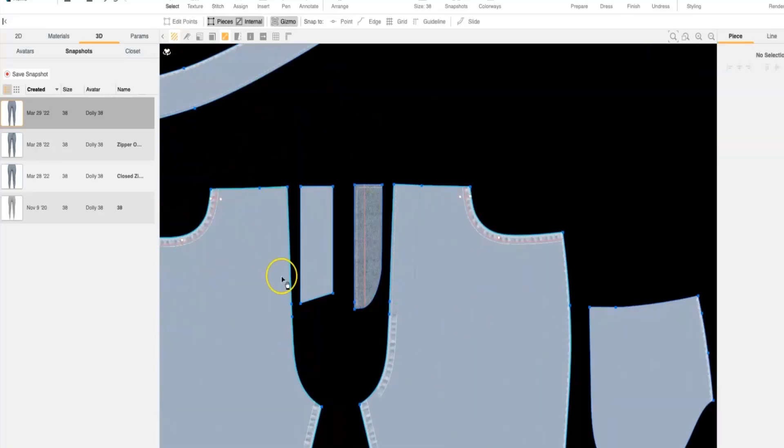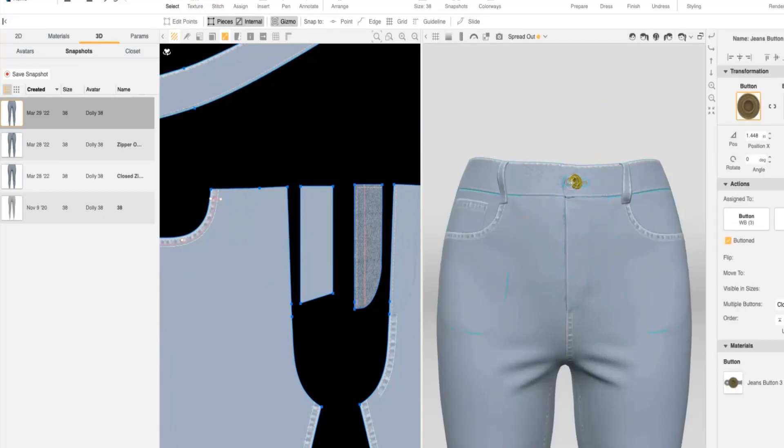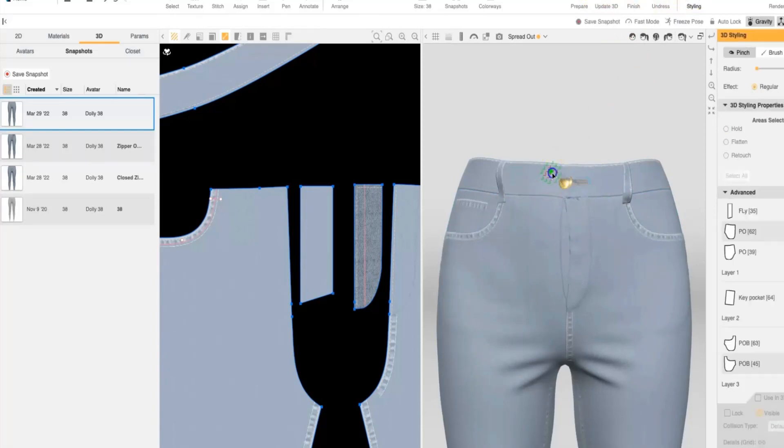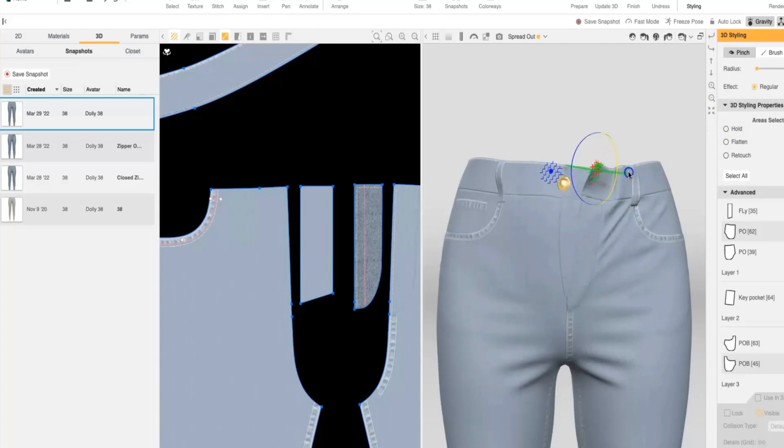Once everything is layered and stitched in correctly, we're going to open up the pant using a little bit of 3D styling just to pull it open. I like to use my gizmo to give myself a little bit more control and rotation.